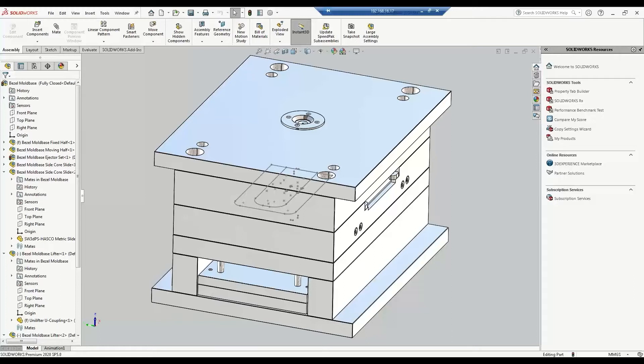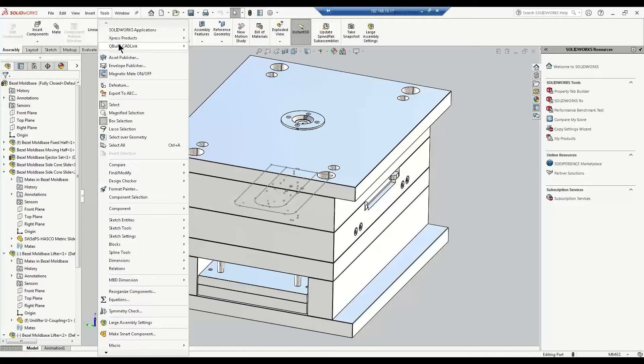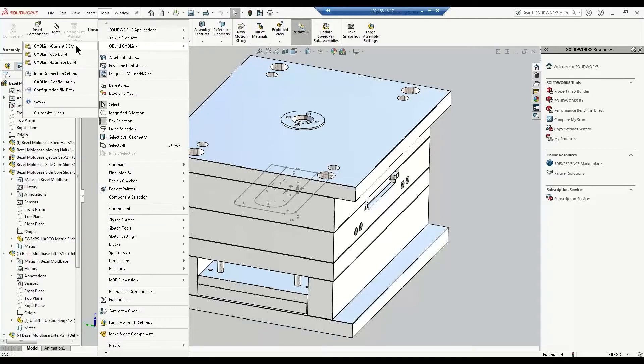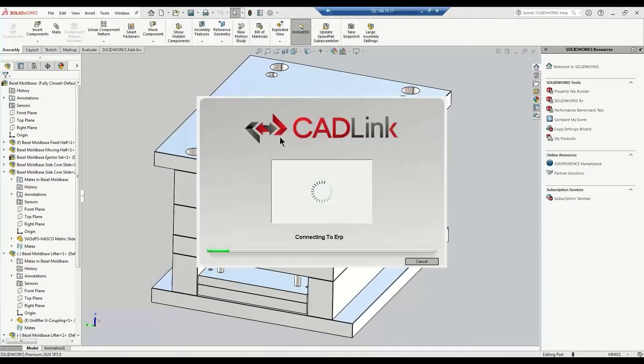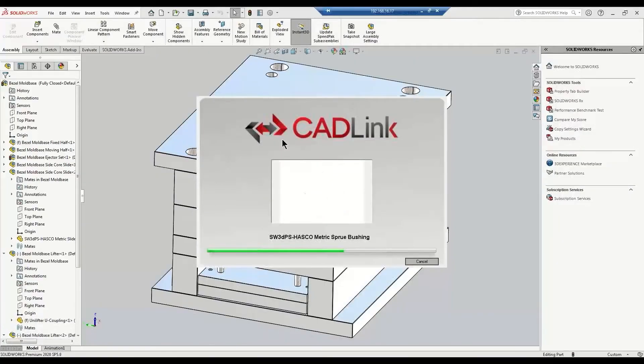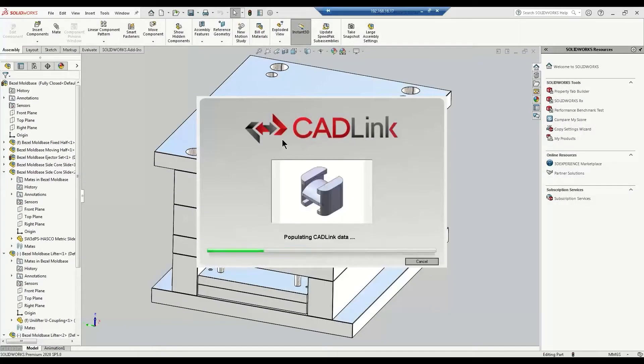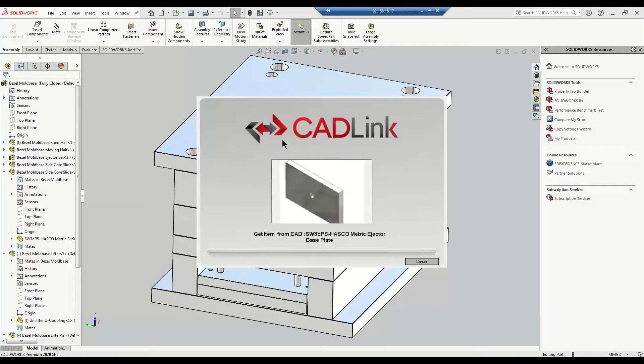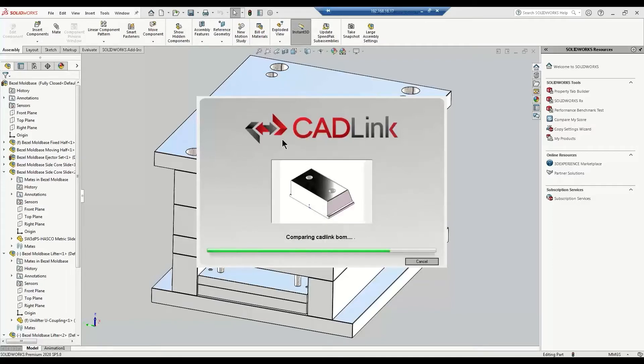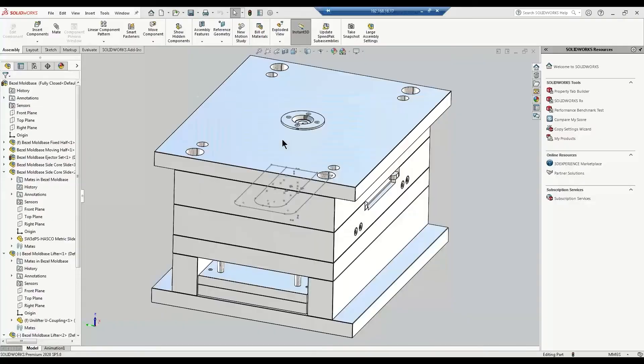So here we have a multi-level assembly open in SolidWorks. Now let's say you're an engineer who has just finished designing this model and you're ready to enter the BOM into CloudSuite Industrial. You can launch CADLink directly from your CAD interface through this add-in. And now CADLink will compare all of the components and their properties like item number, description, and quantity with the corresponding items and BOMs in CloudSuite Industrial.